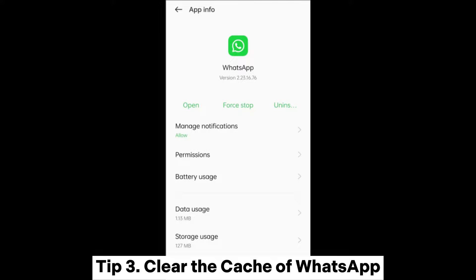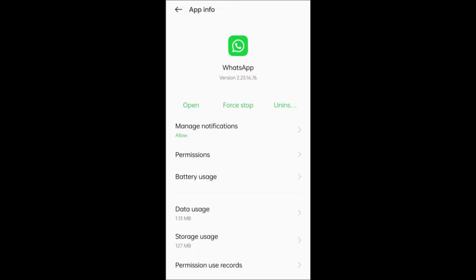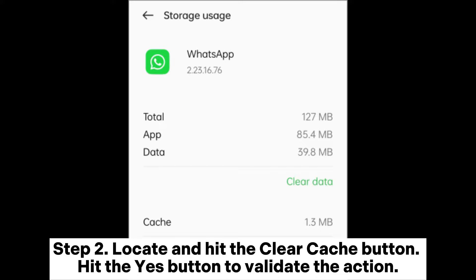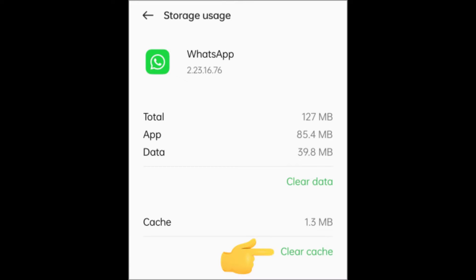Tip 3: Clear the Cache of WhatsApp. Step 1: Hold the WhatsApp icon on your phone's home screen, tap App Info, and tap the Storage Usage option. Step 2: Locate and hit the Clear Cache button, then hit Yes to validate the action. Step 3: Once you complete the steps outlined above, launch WhatsApp, navigate to the upper right corner of the Chats interface, and tap on the New Chat icon. This will display WhatsApp's synced contacts list.